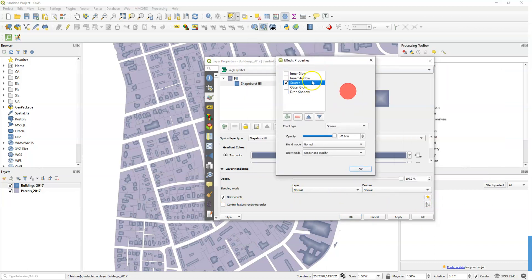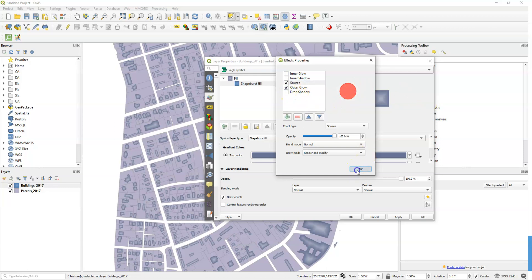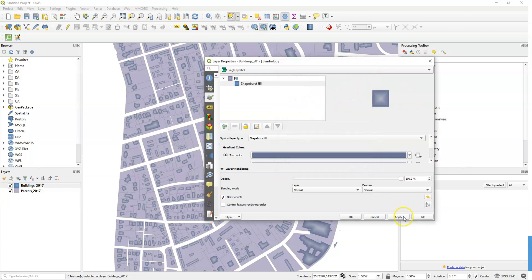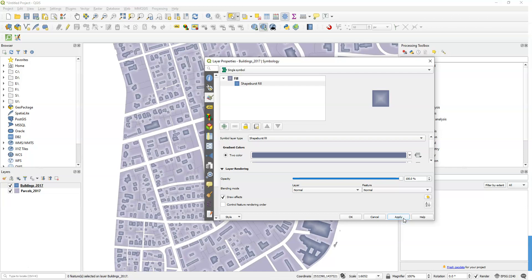So we can have an outer glow or a drop shadow. And you can see the drop shadow shows up and you can add it, the outer glow. Let's just see what that looks like. So if I click OK and click apply, you'll see it adds this glow outside all those features. It makes them kind of pop out, show up a little bit more.